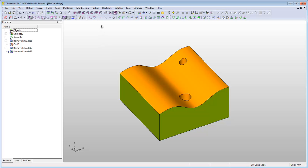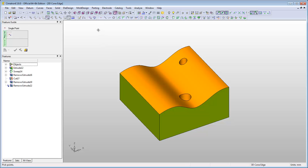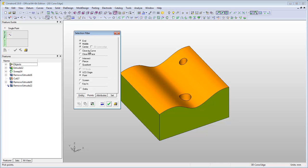In order to overcome this problem, activate the selection filter by clicking the right and left mouse buttons. Make sure only the center point filter is ticked. This will enable the edit of the 3D cone edge option. Tick this option and approve.